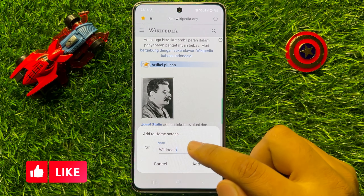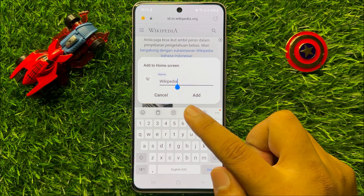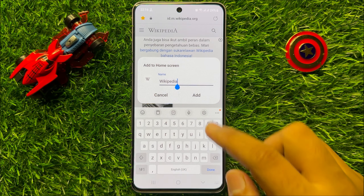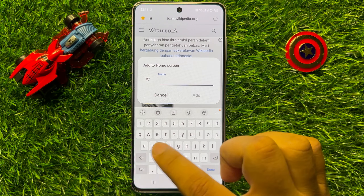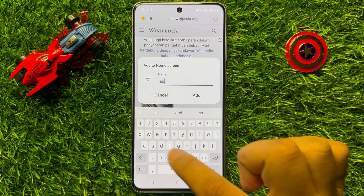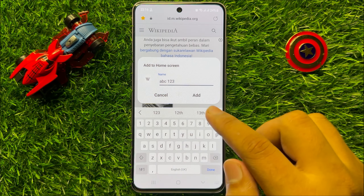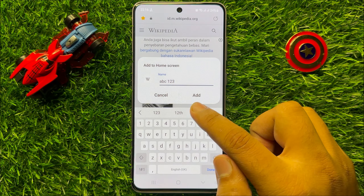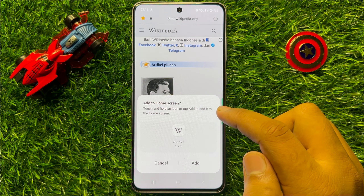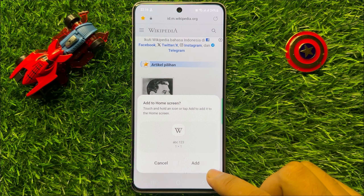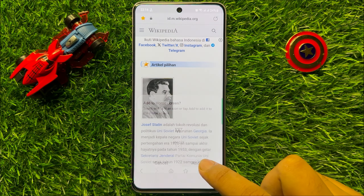Now if you want to rename your page then you can add a new name. After that click on add, then click on add again to confirm.